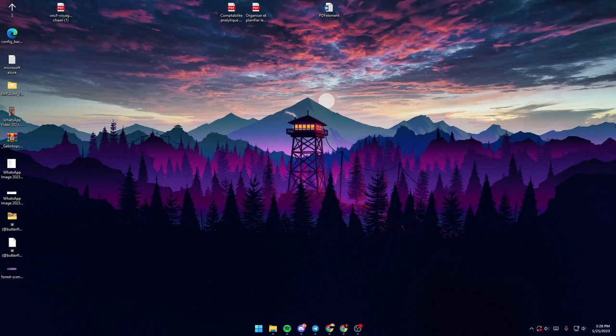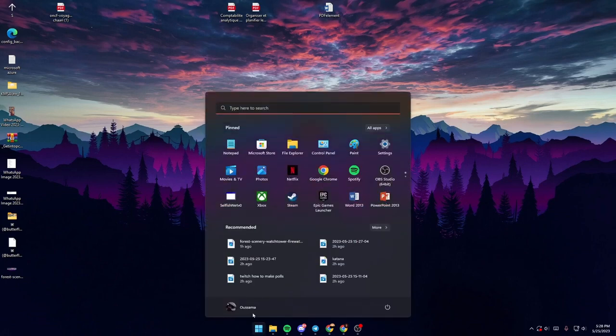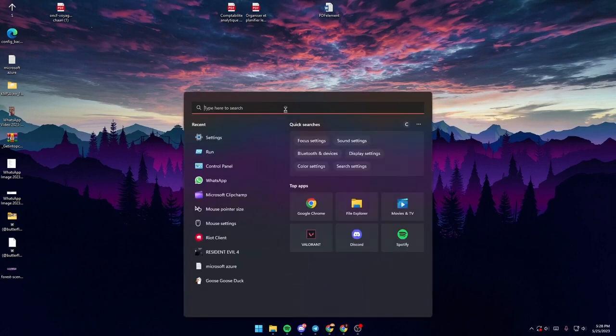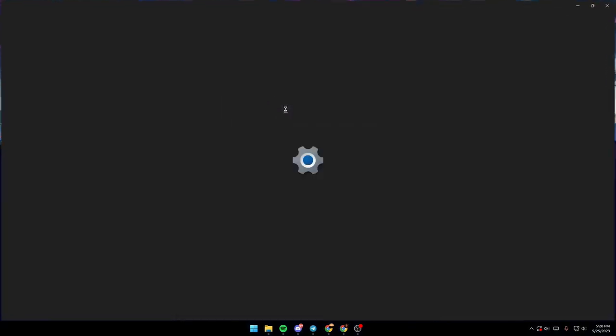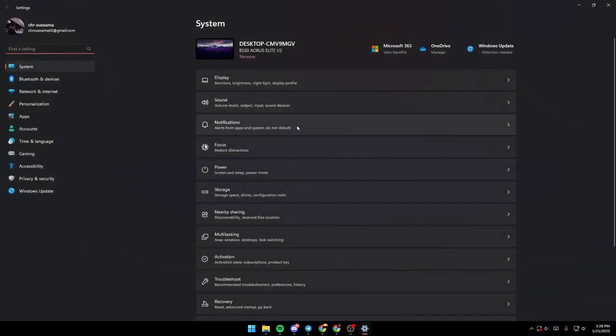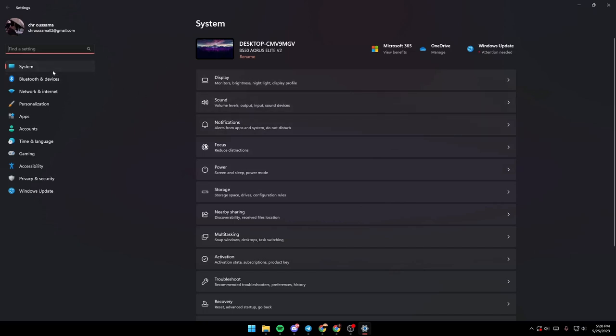First thing we can do is go to Start and then go to the search bar and type Settings. Once you're in Settings, you're gonna find yourself in the System section, so just go search for Privacy and Security section.